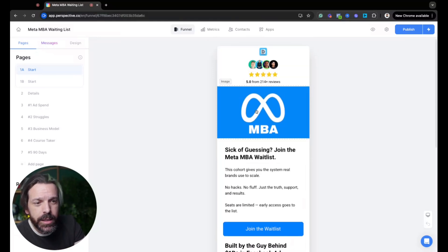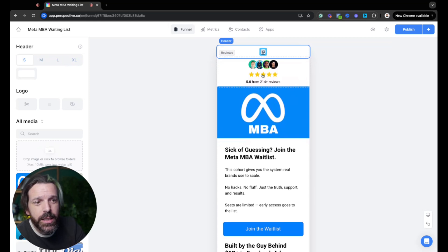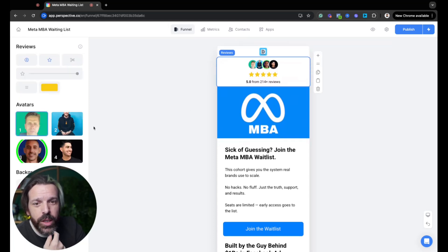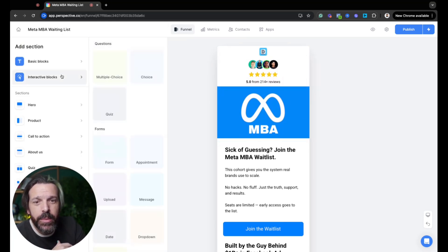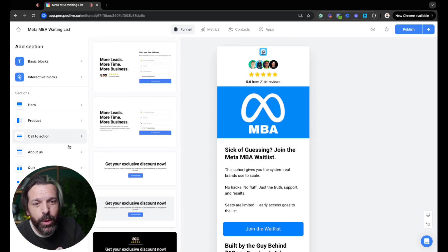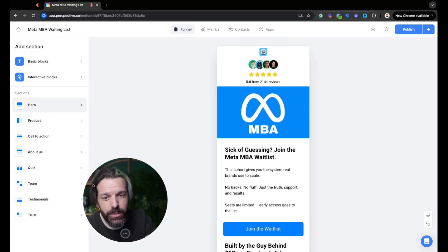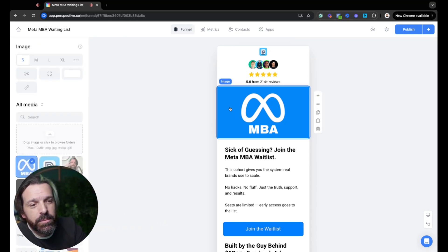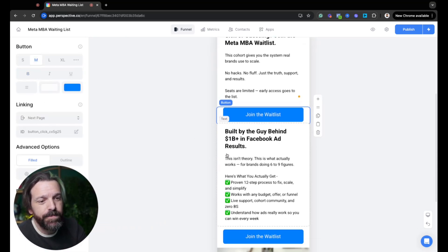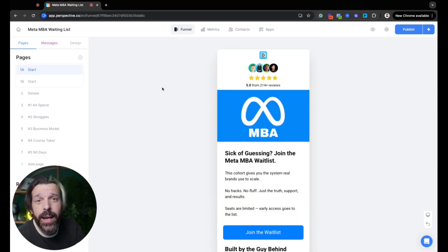This is page one and it's literally as simple as: here's a header — small, medium, large, extra large, easy. Here's a little trust section with elements — you hit plus, pick basic elements, interactive elements, suggestions — it's all built for you. You literally just pick the section you want and change out the words. You throw in the image, get some copy, throw in a button — stupid easy.